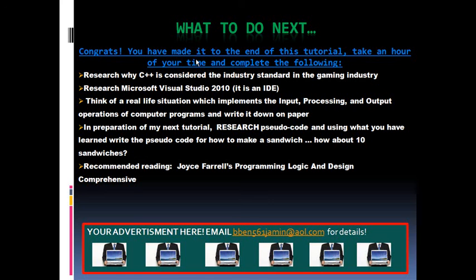Give yourselves a pat on the back — I am very proud of you for finishing this tutorial. You have just taken the first step to starting a career in making A-plus video games. Here, I present to you a short list of things which will help you to better understand the concepts presented in this tutorial and to prepare you for subsequent tutorials. If you are serious about learning the basics of computer programming and further developing your curiosity into a viable money-making option for your future, take an hour of your time and complete the exercises presented to you in this slide. Congratulations for making it to the end and happy learning. Thanks for viewing the first part of this tutorial — please don't forget to subscribe.